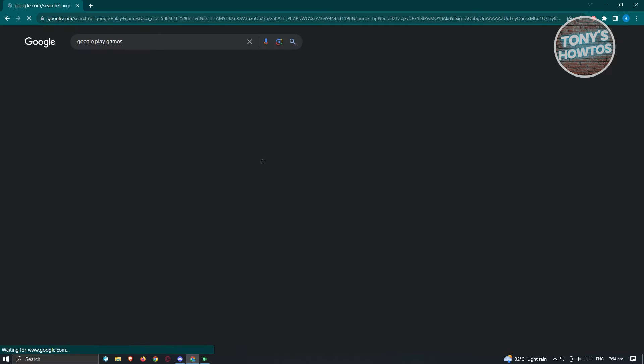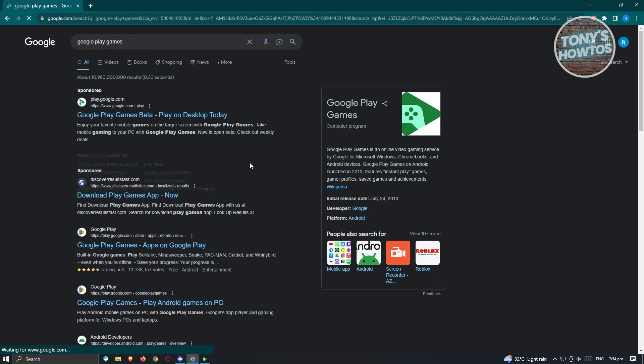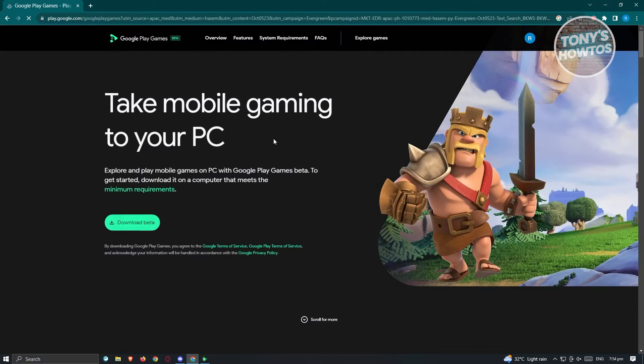Let's go ahead and search for that. We have the link for Google Play Games beta. Go ahead and click on that.